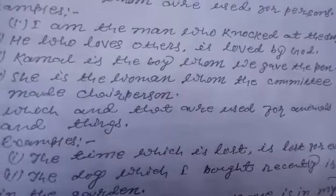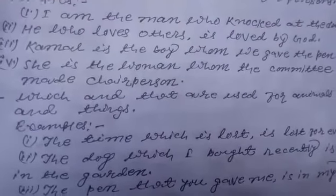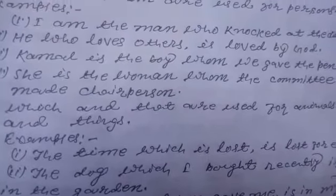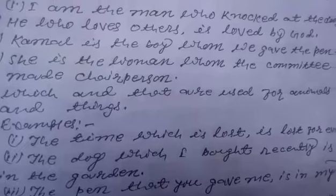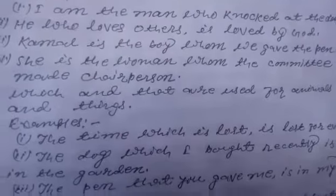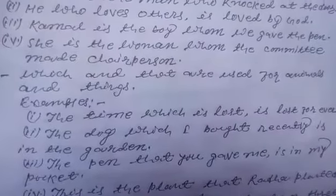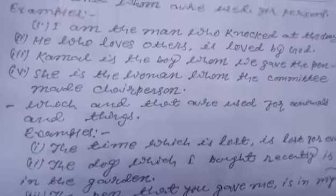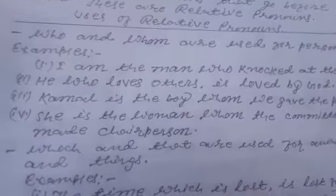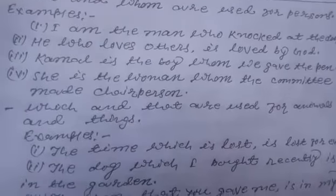She is the woman whom the committee made chairperson. Yeh vahhi aurat hai jise samiti ne chairperson banaya. Toh yahan par dekh rahe hain ki who aur whom yeh person ke liye yahan par prayog kiya gaya hai.